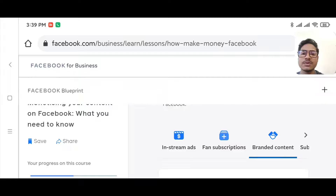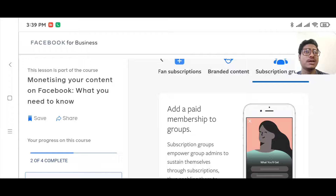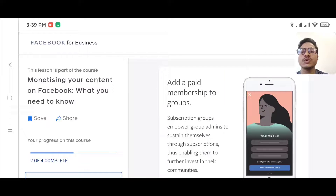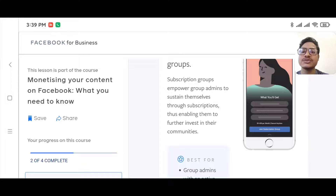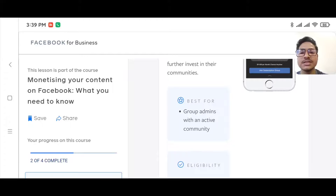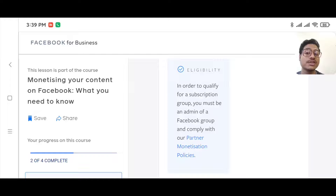Another way is subscription groups. Facebook now enables group owners to make money using this tool — adding a paid membership to a group. Subscription groups empower group admins to sustain themselves through subscriptions, enabling them to further invest in their communities. Group admins with an active community and eligibility can qualify for subscription groups.